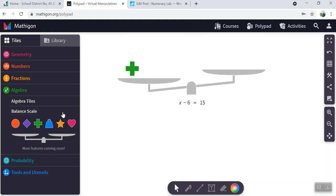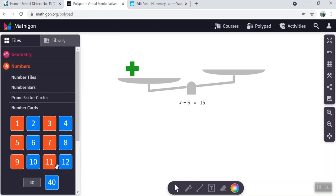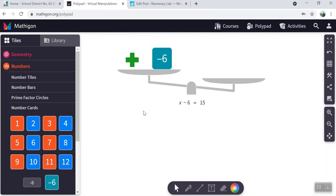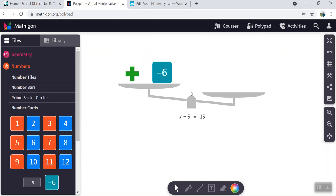Take away 6. You're going to go to the number tiles. Now I need take away 6. There we go. Negative 6 on this side. And it is set to 15 on the other side.